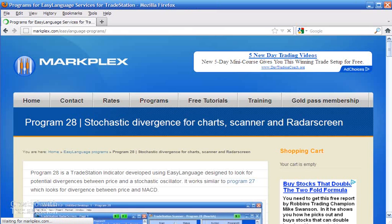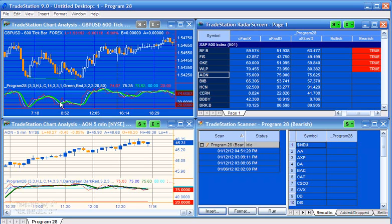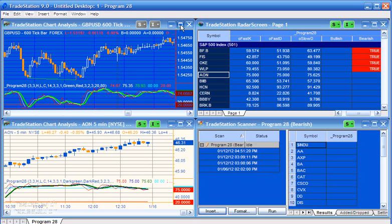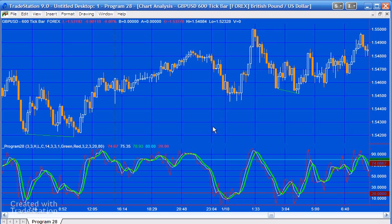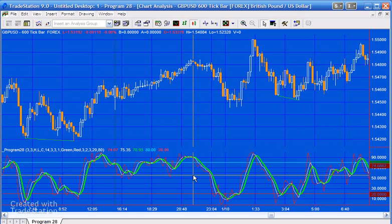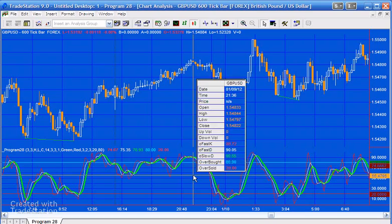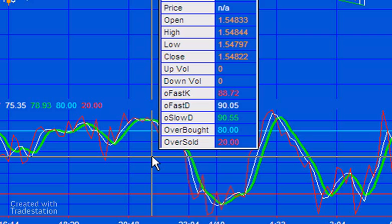So firstly, the program calculates the Stochastic, and if I just increase the size of the screen here, you'll see at the bottom of the screen that we have the Stochastic displayed. If we just mouse over there, we'll see that the red line represents the OFAS-K.